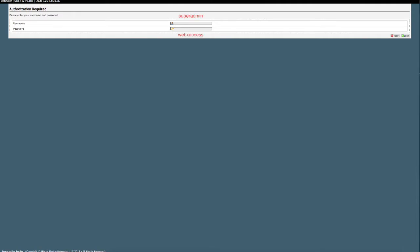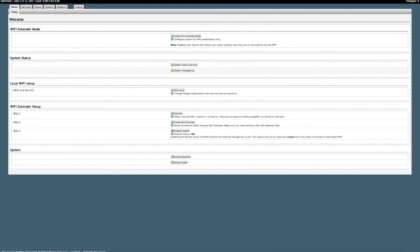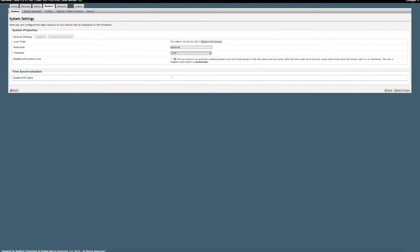After you've downloaded the firmware files, log into your optimizer using the username superadmin. On the home page of your interface, you will want to click the system tab. Under the system tab, you will see five subcategories. Click on backup flash firmware.